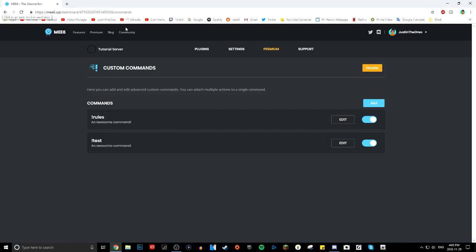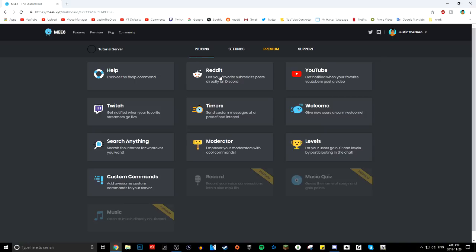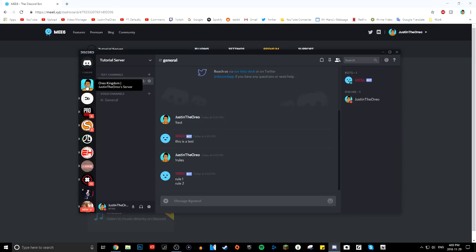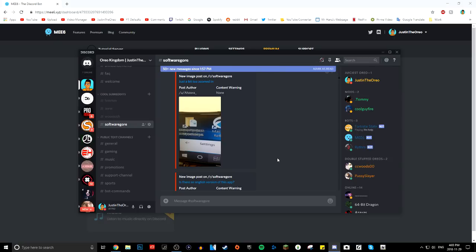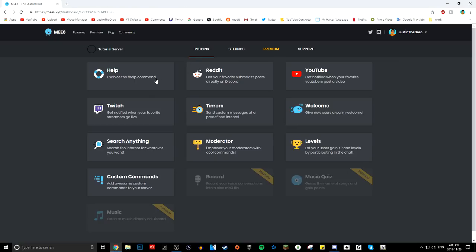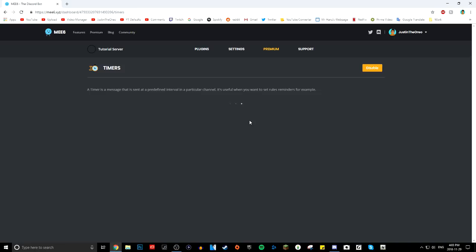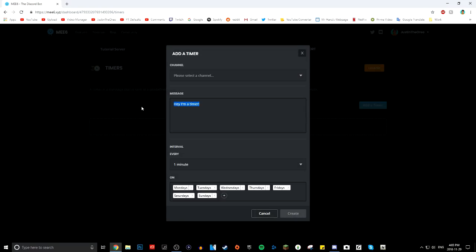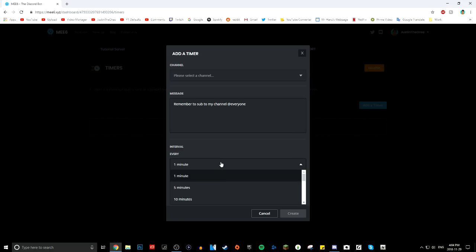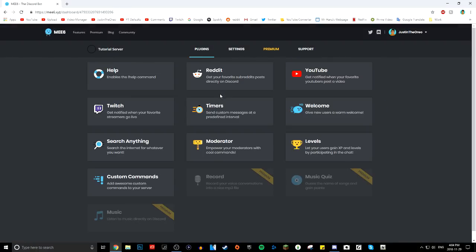That's probably my favorite feature of MEE6, but there are so many other great ones. Reddit is cool — you can choose any text channel and it automatically uploads posts from any subreddit you want into your Discord server. You can also notify your server when you go live on Twitch or when you post a video. Timers are pretty cool too — at a given time interval, the bot will post any message, like 'remember to subscribe,' every one minute, 30 minutes, or an hour.